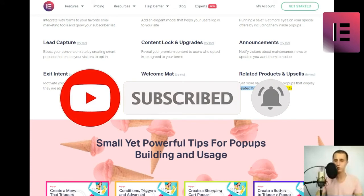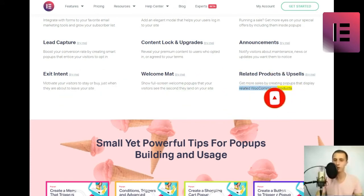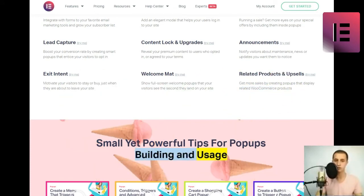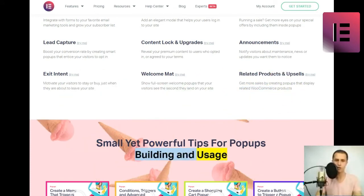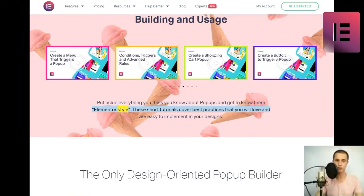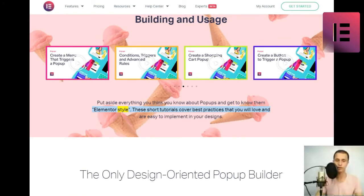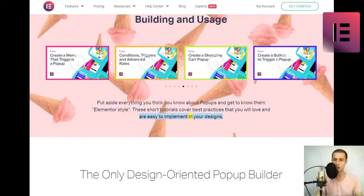Small yet powerful tips for popups building and usage. Put aside everything you think you know about popups and get to know them Elementor style. These short tutorials cover best practices that you will love and are easy to implement in your designs.